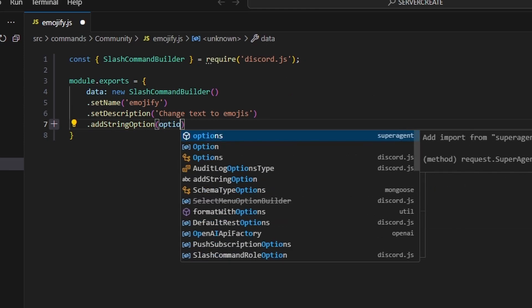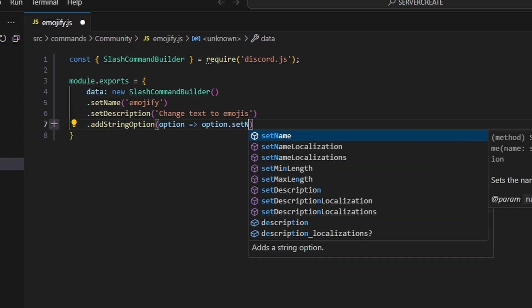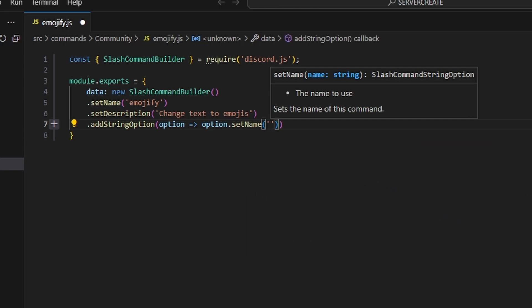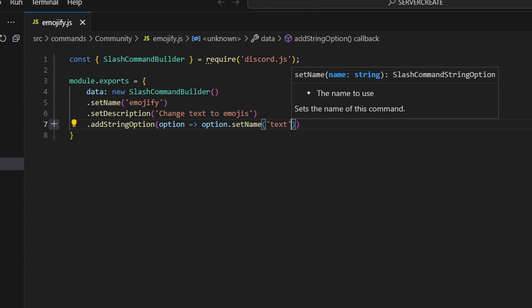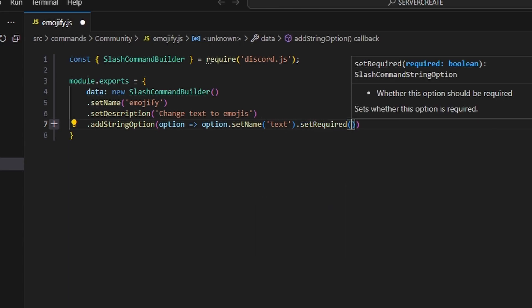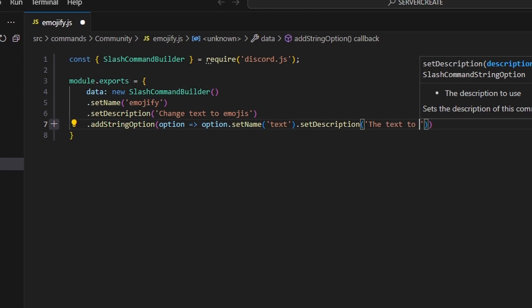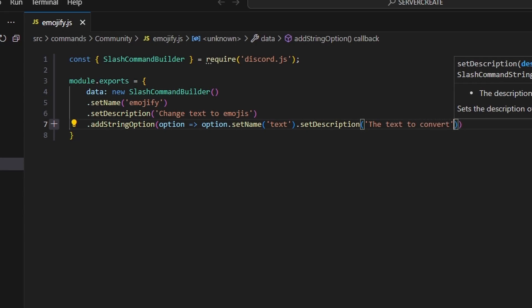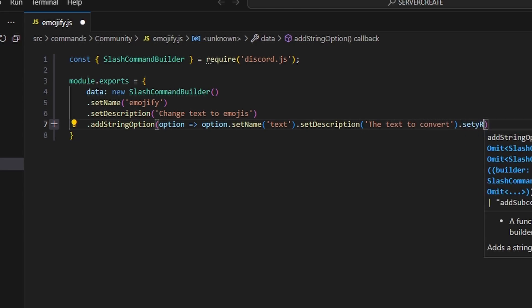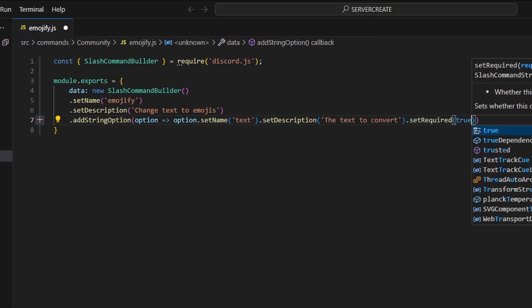We're going to do option arrow function, option dot name — this is going to be 'text'. We can set a description and say 'the text to convert', and I'm also going to set required to true.